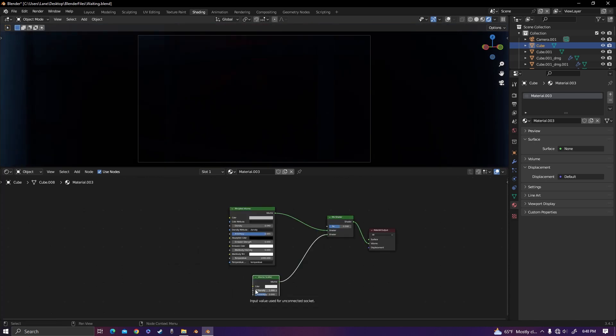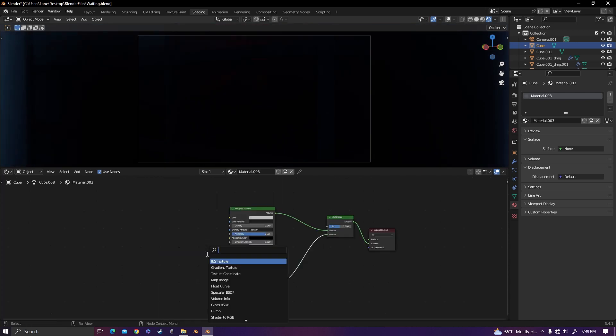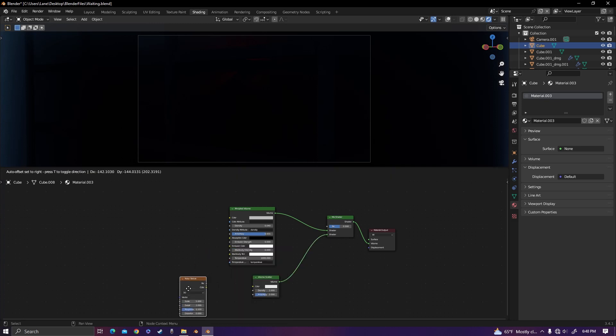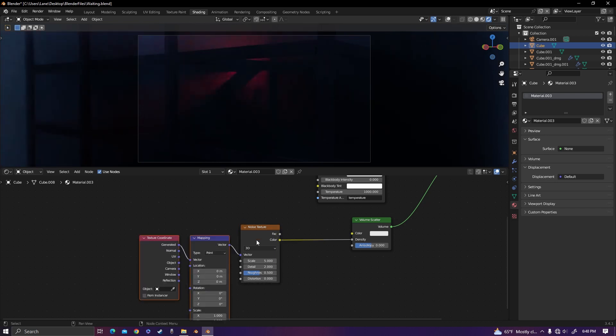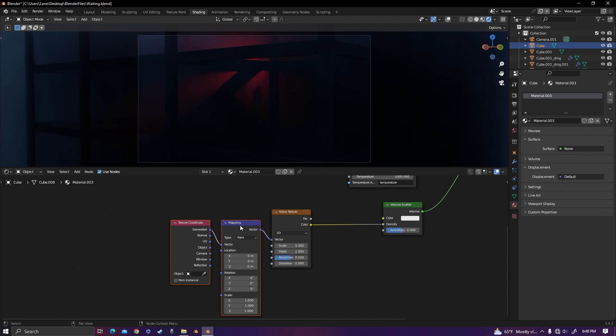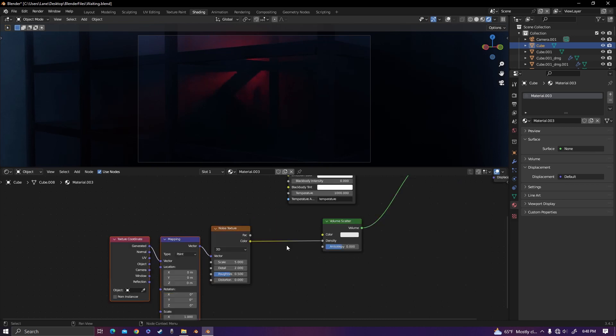To have some variation in your volume, add in a noise texture and plug the color into the density. If you have Node Wrangler enabled, click on the noise texture and hit Ctrl+T, and it'll bring up a texture coordinate and mapping node so that it is correctly mapped onto the cube.